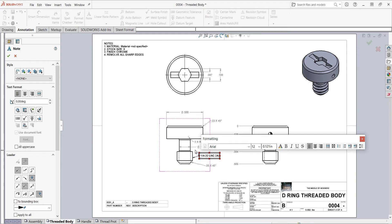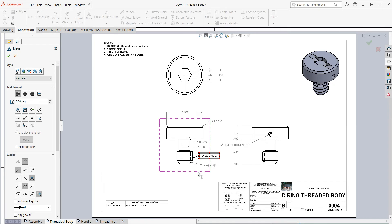I'll add the length as a dimension later when I add more dimensions to this drawing. So I'll say OK. And I've added that note.